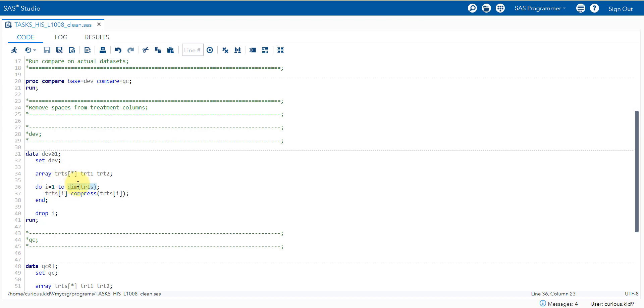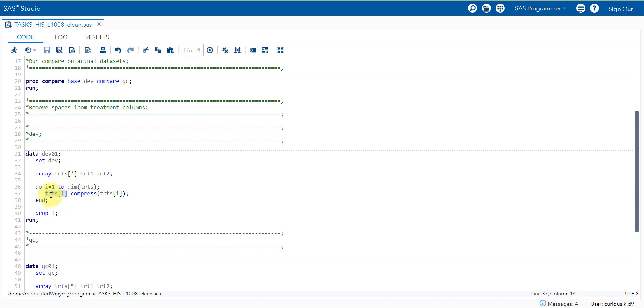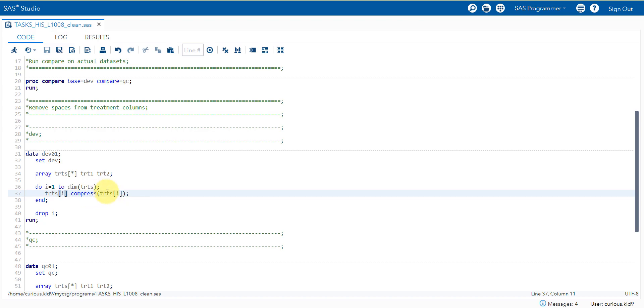The loop runs for two times, one and two. I is equal to one to two. For the first time it uses the variable TRT1 and for the second time it uses the variable TRT2. What I am doing here is when the loop is running for the first time, TRT1 is equal to compress of TRT1. It will remove all the spaces available in TRT1. I am using compress function to remove all the spaces from the TRT1 variable. And when the loop is running for the second time, this will become TRT2 which will fetch the TRT2 variable. Then it will remove all the spaces from the TRT2 variable.